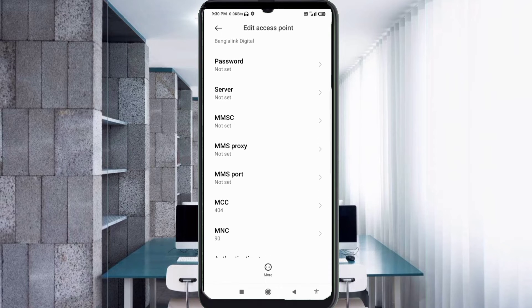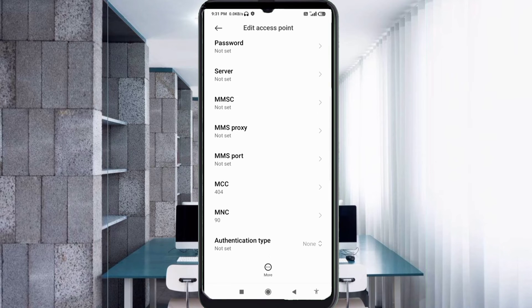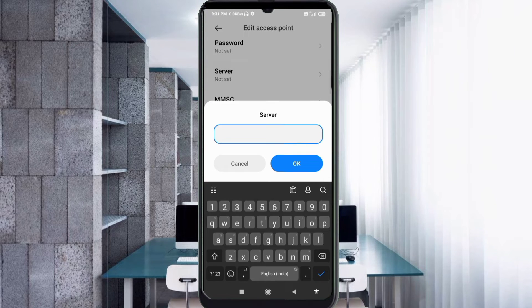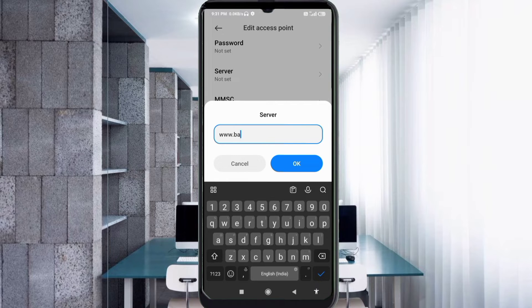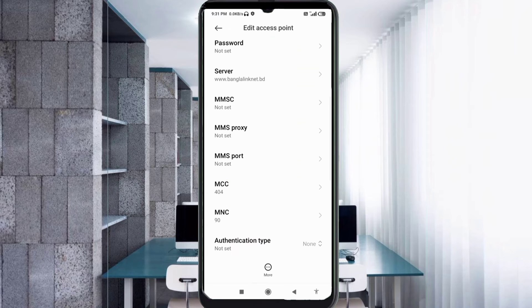Server: 'www.banglalinknet.bd' — small letters, no space. Tap OK. MMSC: not set. MMS Proxy: not set. MMS Port: not set. Scroll down.